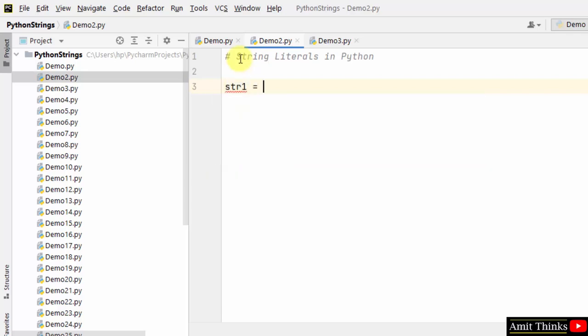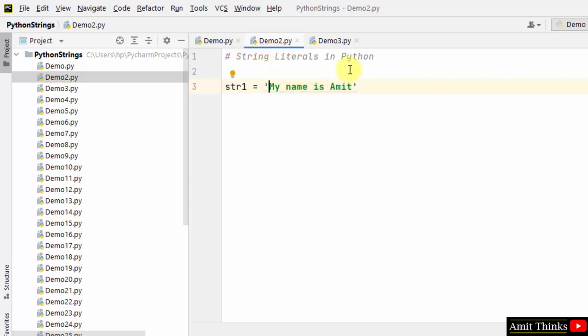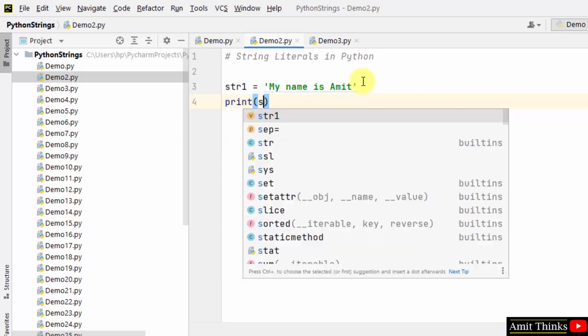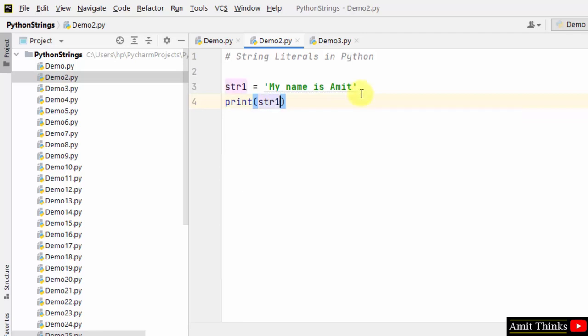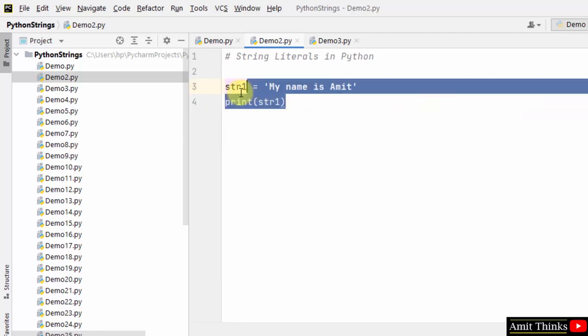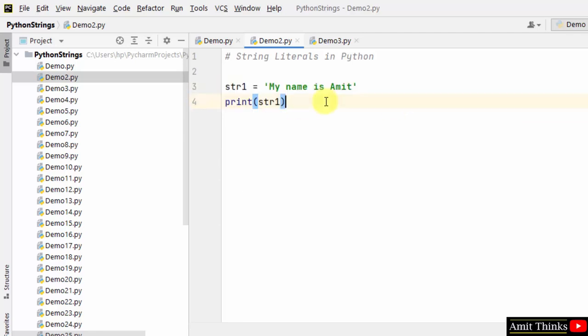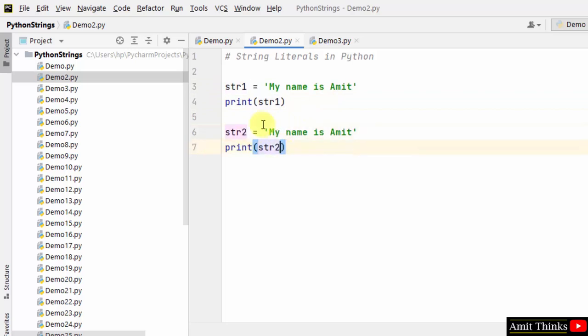Let me create string 1. So I added single quotes. Now I will create string 2. I will add double quotes. Both are same. No error will come.